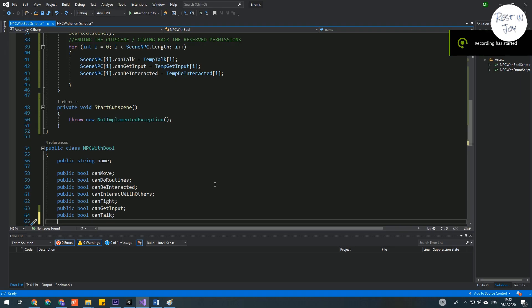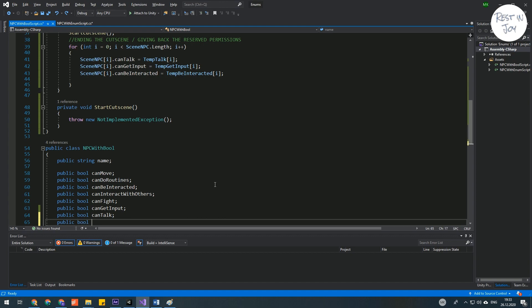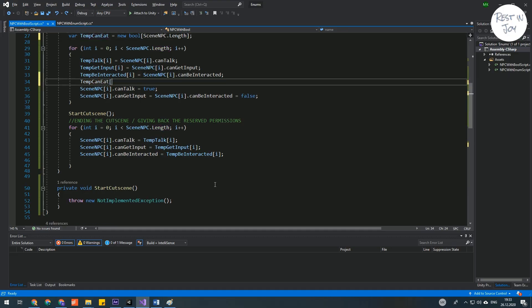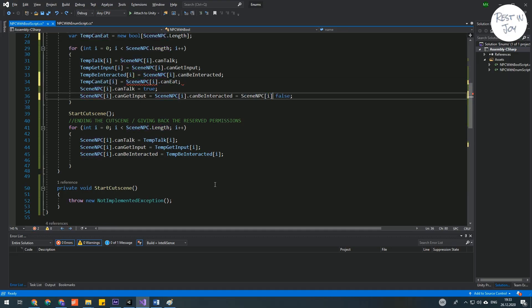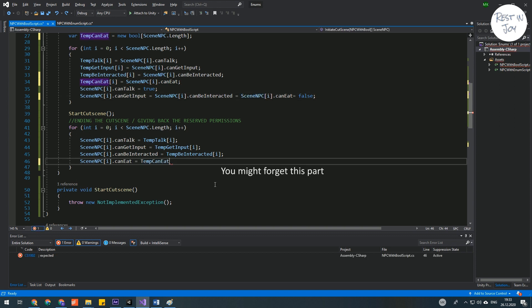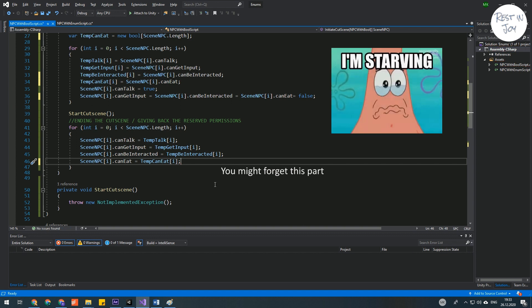You would add a new boolean like can eat, add a new temporary list for reserve, revoke permission of eating and enter the scene. It's quite possible that you forget to re-grant the permission to eat to the NPC and the poor NPC will always be hungry.